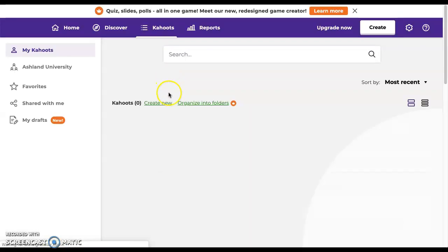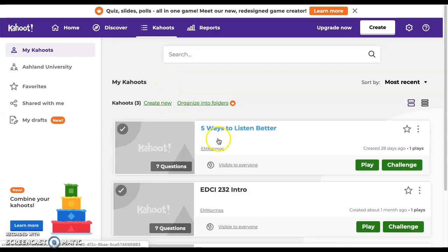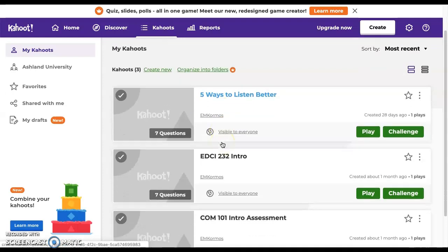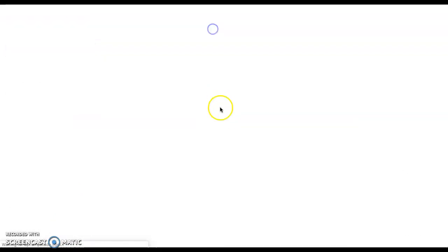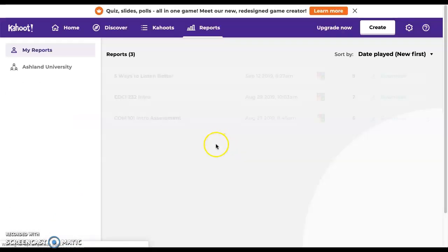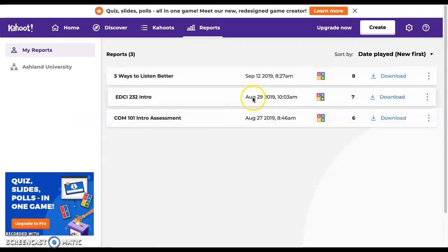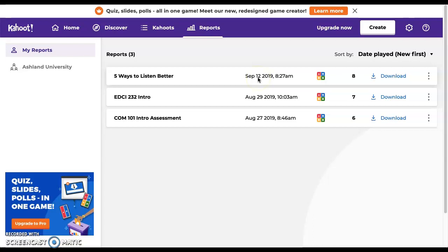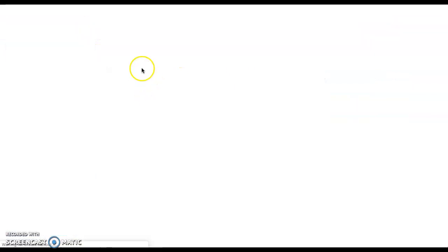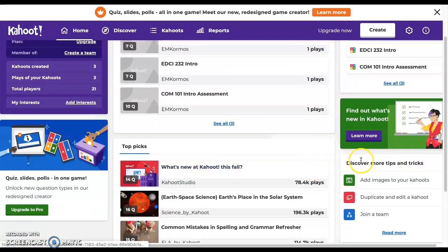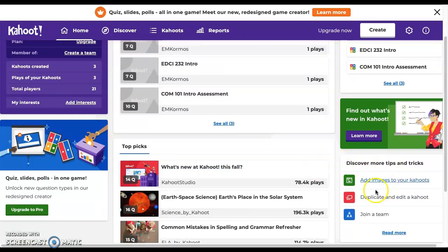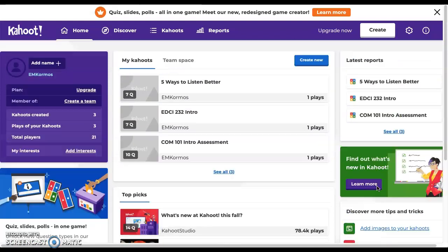If you click on the Kahoots tab, that will show you the Kahoots which you have made. And then Reports will allow you to generate the results from those specific reports. Maybe you gave extra credit or you wanted to record this as a quiz in the gradebook. You can download your reports and put your grades right into the gradebook. Back here on the homepage, you can see if you scroll down to the bottom right, there's some tips and tricks for you, a nice little help section here right within Kahoot itself.